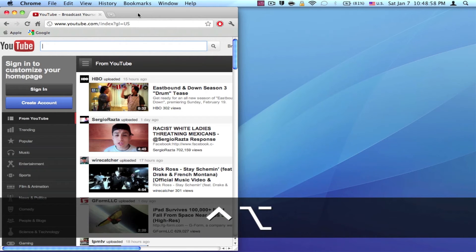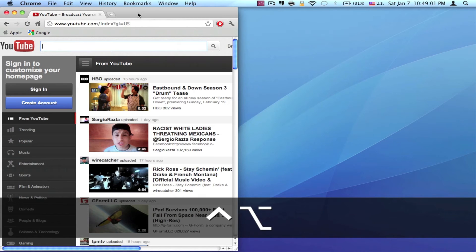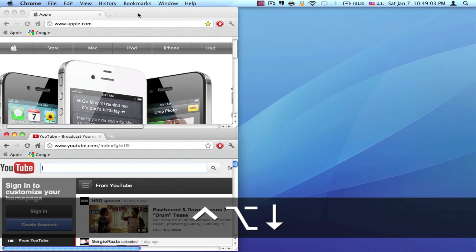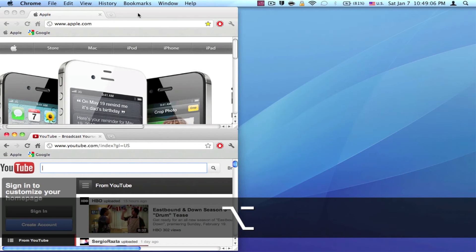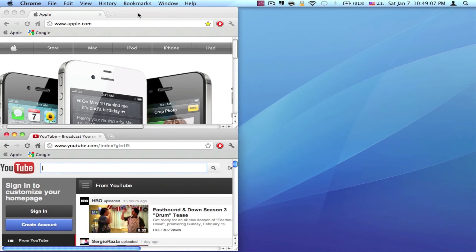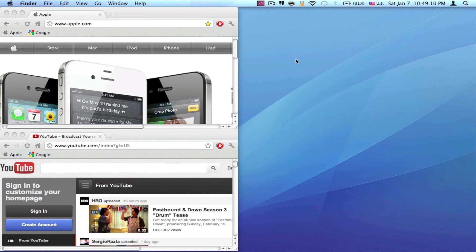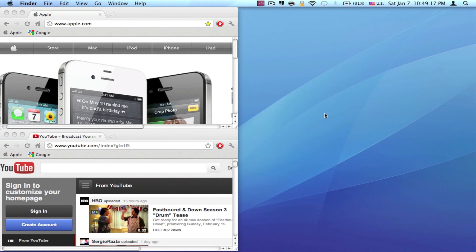I'm just going to do it for YouTube as well. Control Option and an arrow key to make a quarter of the screen. Obviously, you can just add two more windows to make your screen filled with windows that are split into quarters perfectly.